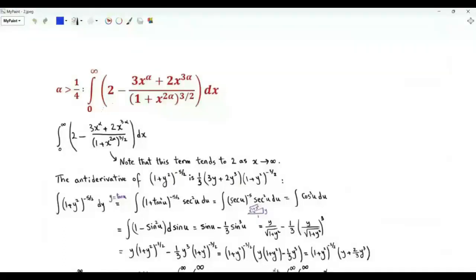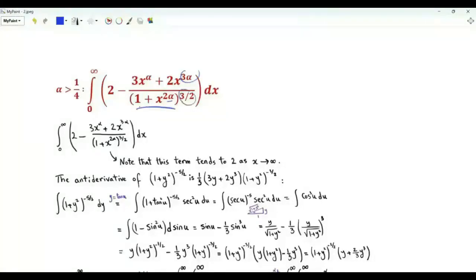The second integral is from 0 to infinity of 2 minus the fraction whose numerator is 3x^α + 2x^(3α) and denominator is (1 + x^(2α))^(3/2), where α is a real number strictly greater than 1/4.